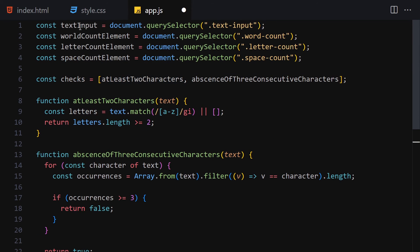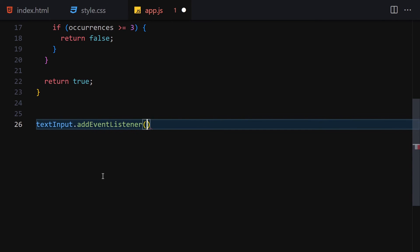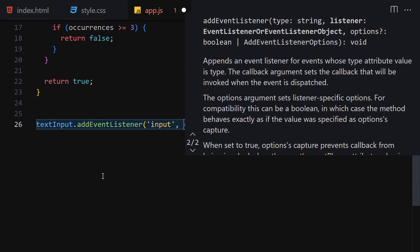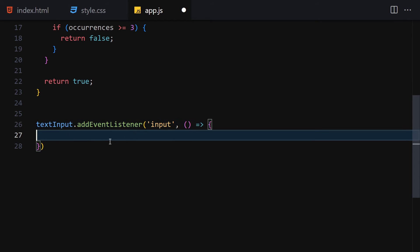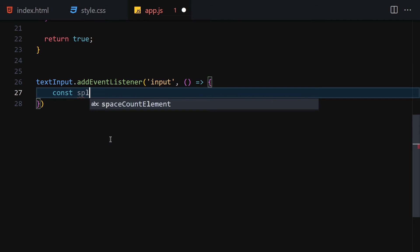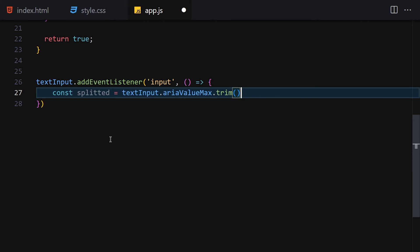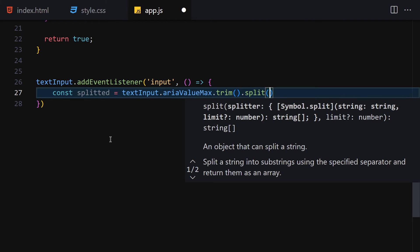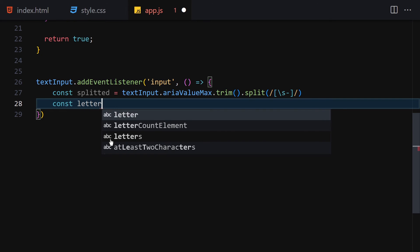Now we attach an event listener on the text input: textInput.addEventListener('input', function). Inside the callback, we create a 'splitted' variable: textInput.value.trim().split() — using a regular expression with backslash-s-plus (\s+) to split on whitespace — giving us an array of words.